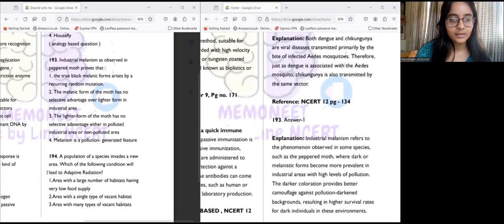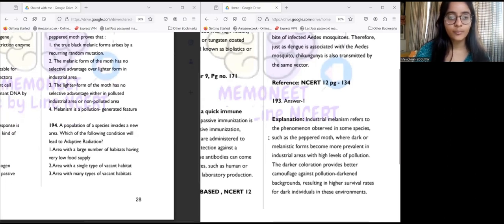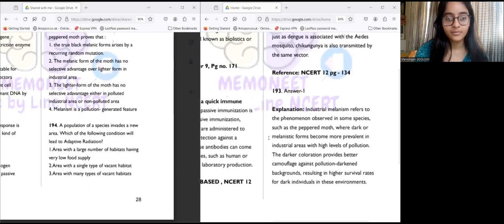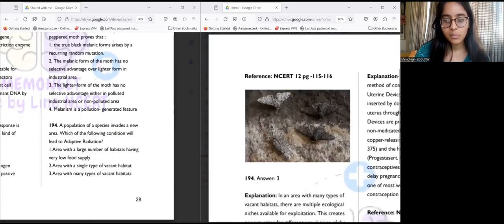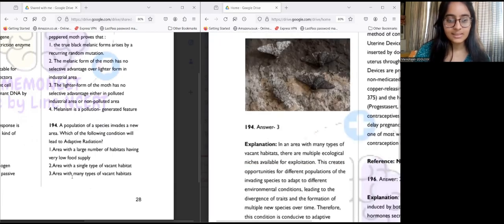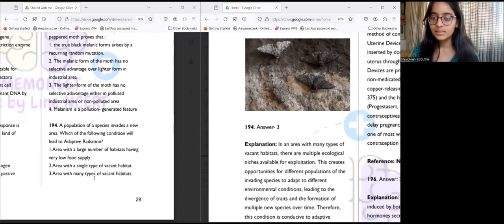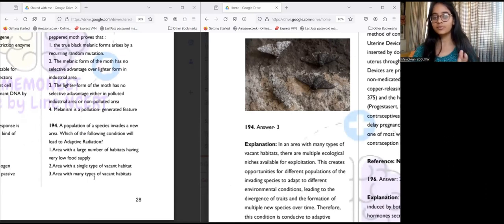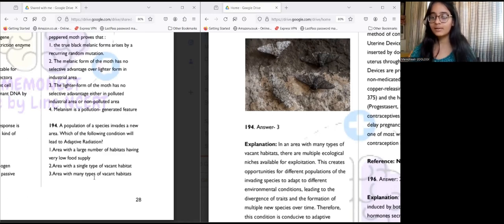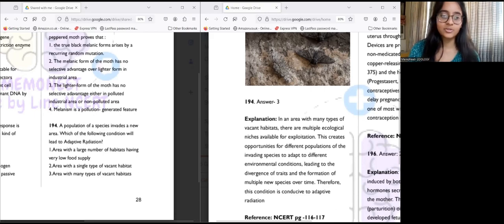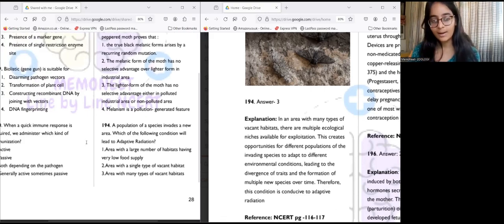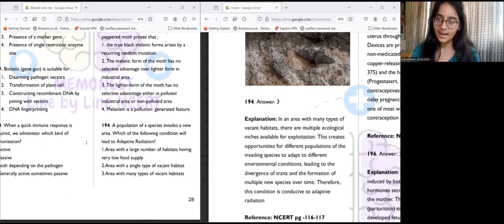Question 194: A population of species invades a new area — which of the following will lead to adaptive radiation? Answer is three — an area with many types of vacant habitats. In such an area, multiple ecological niches are available for exploitation, creating opportunities for different populations of the invading species to adapt to different environmental conditions, leading to divergence and therefore adaptive radiation.